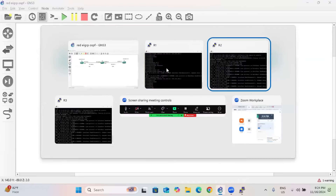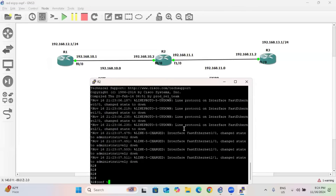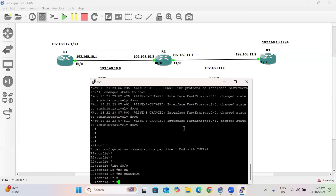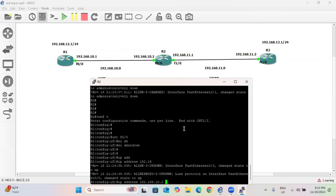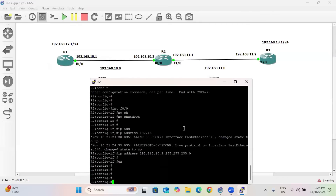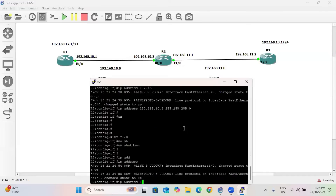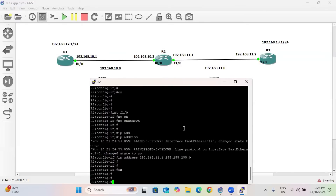Now go to router R2 and provide the IP address. Go to global configuration mode, interface F0/0, no shutdown. IP address is 192.168.10.2 with 255.255.255.0. Next, interface F1/0, no shutdown. IP address is 192.168.11.1 with 255.255.255.0.